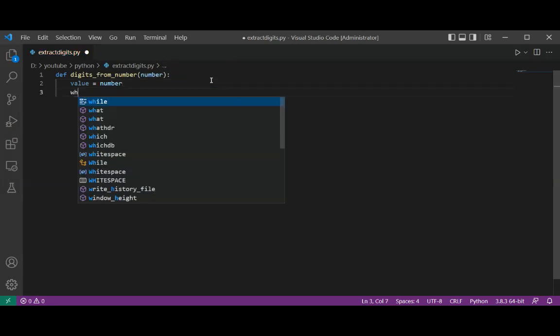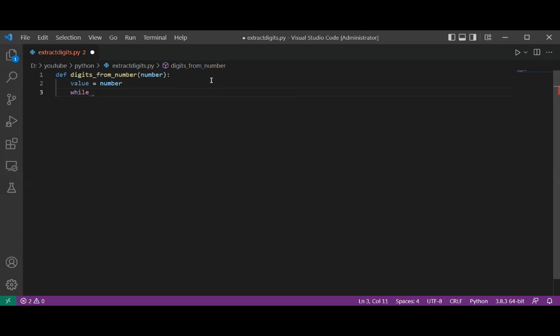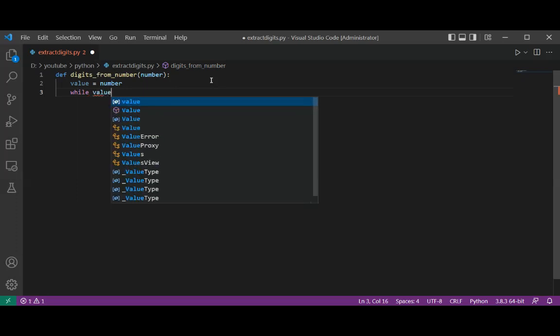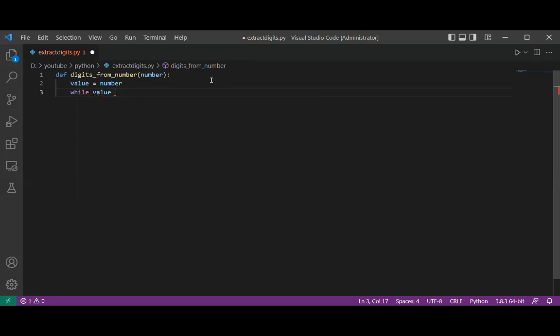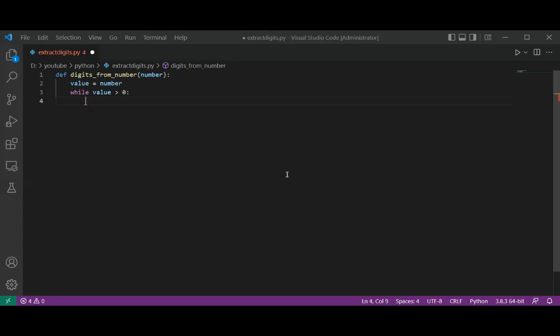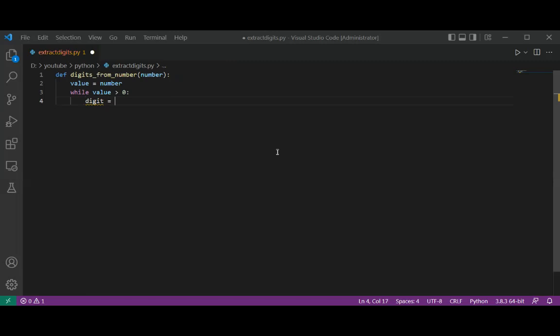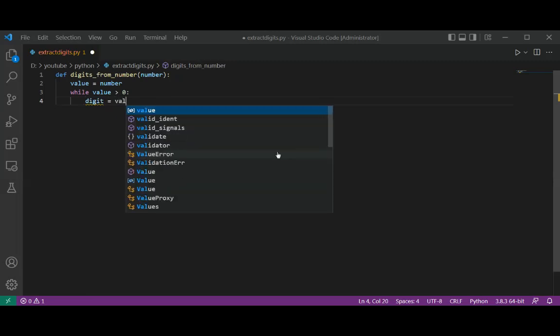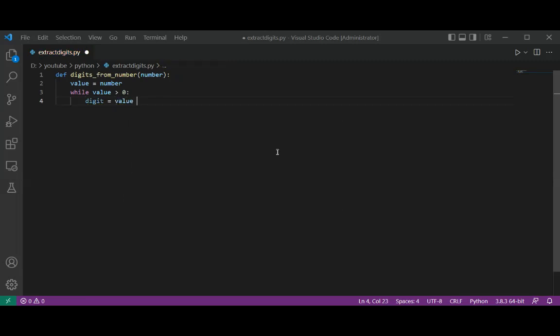We are going to use the while loop, and the value is while the value is greater than zero. I will extract the digit by using value mod 10.